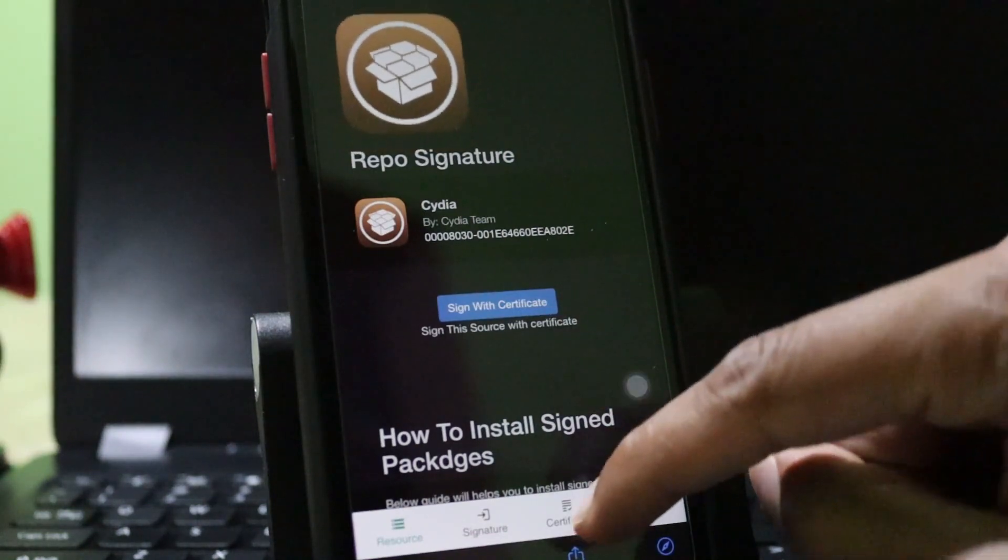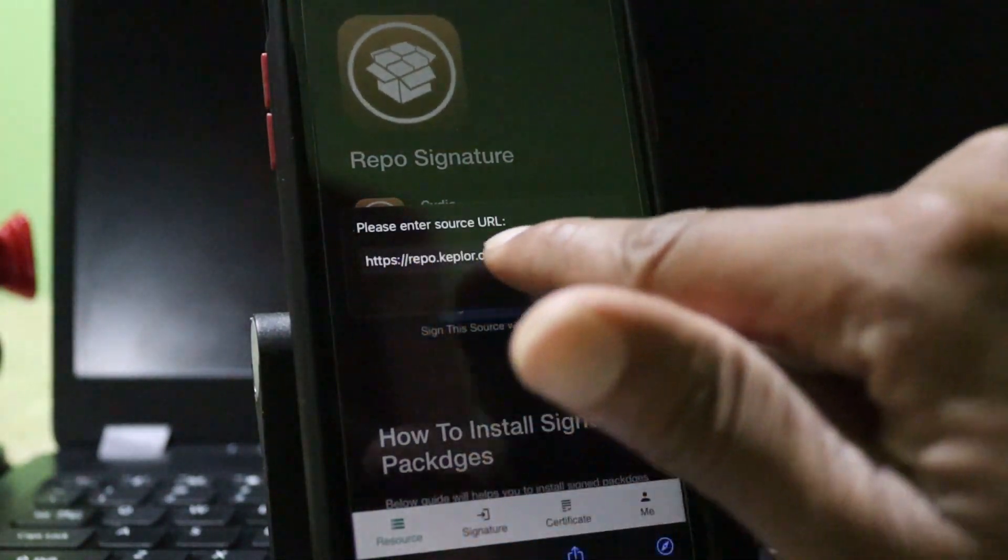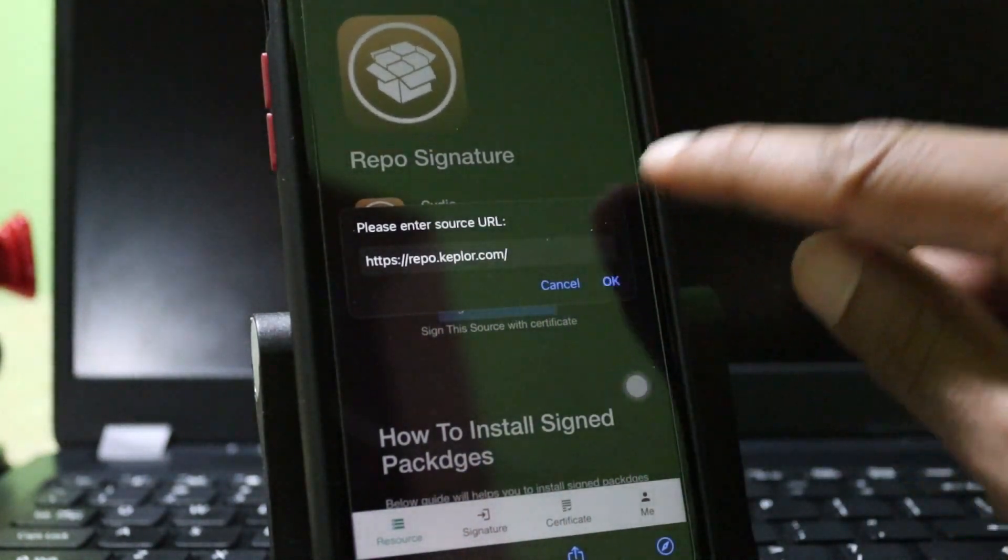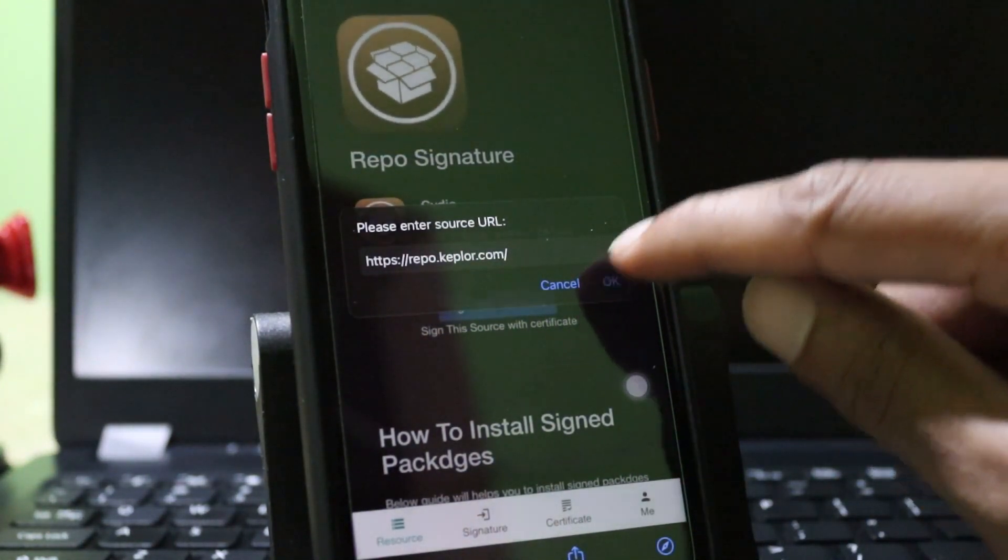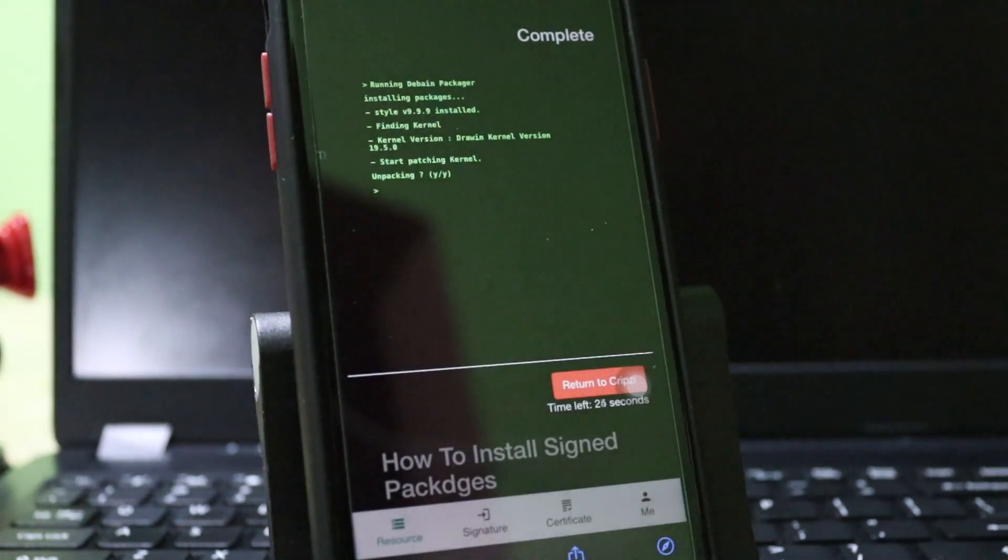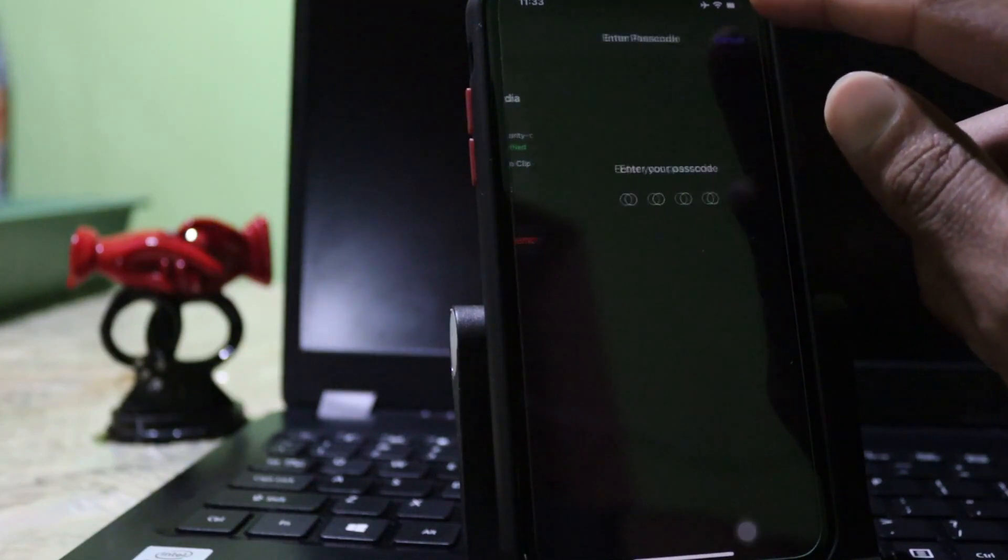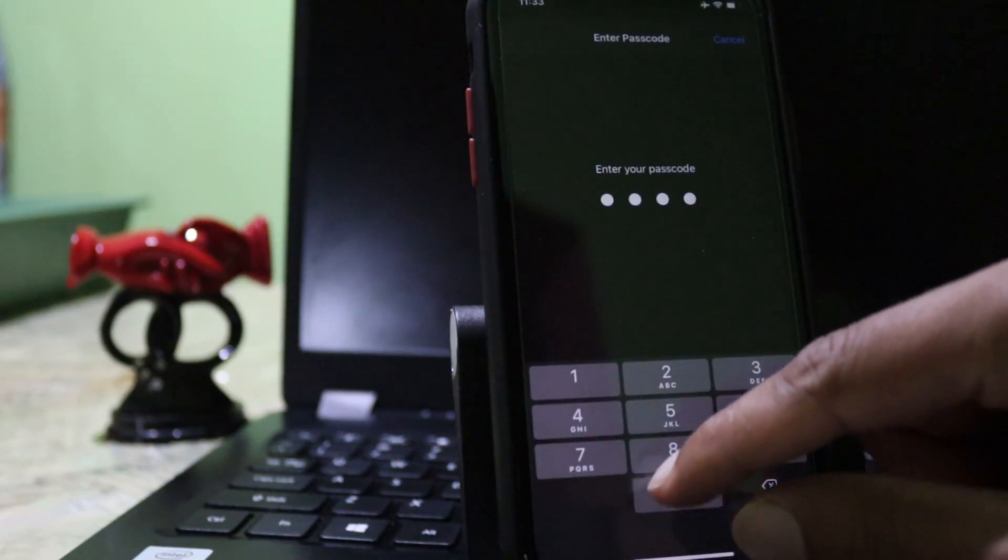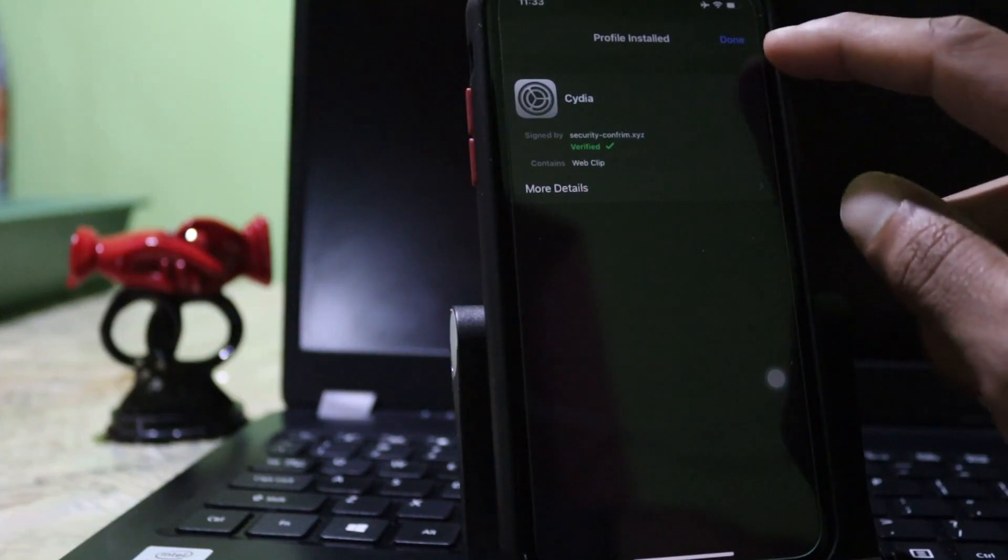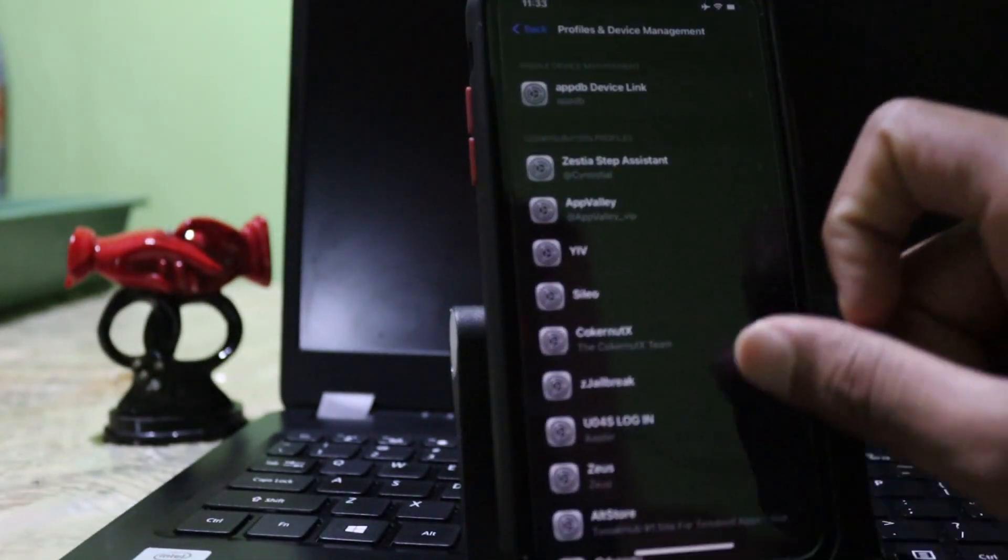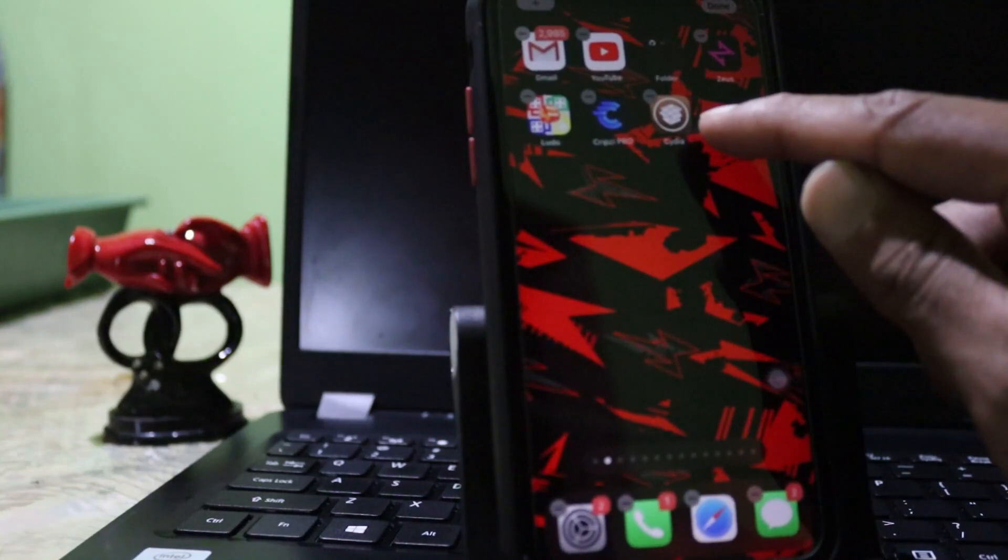Then you can sign the repo URL. Now press the OK button. It will take some time. After that, you'll be able to install Cydia.